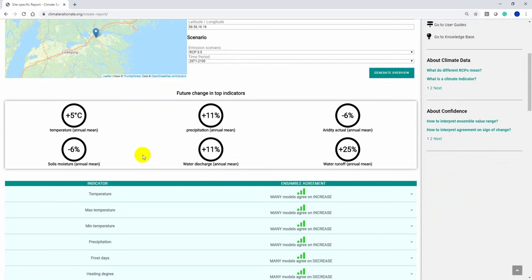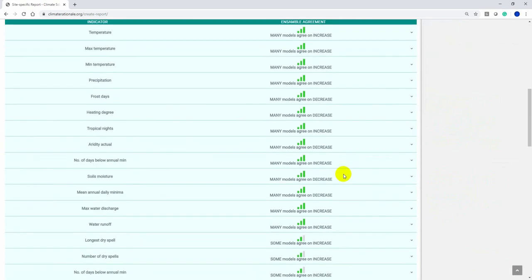Here you see the main indicators available and their projected changes. Scrolling down, you find the full list of indicators and their ensemble agreements.